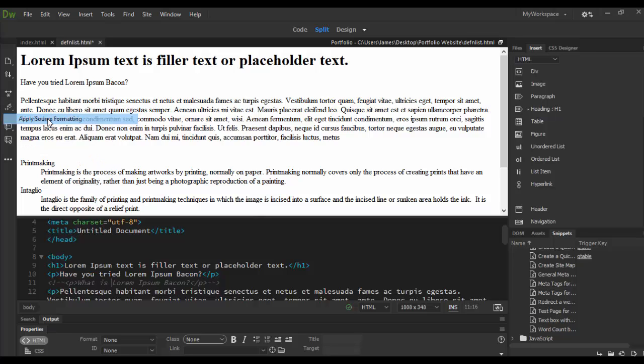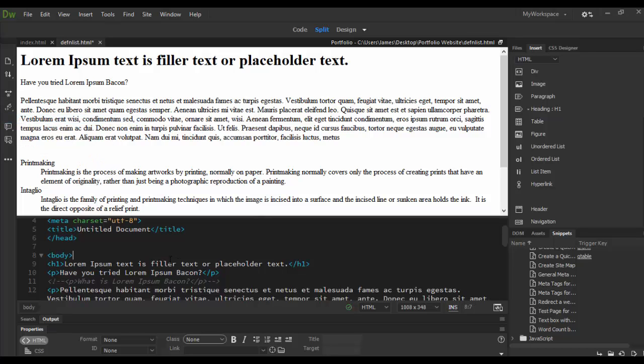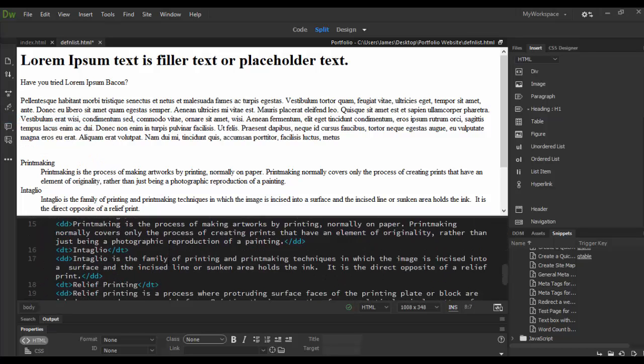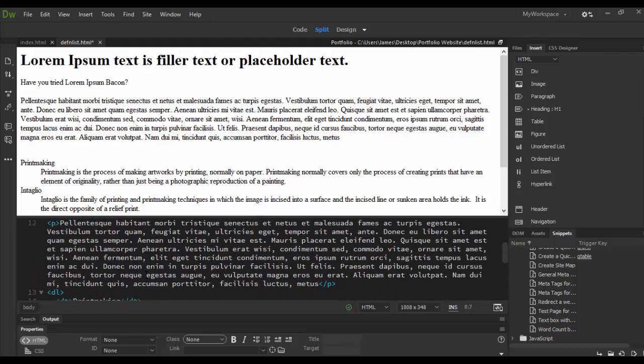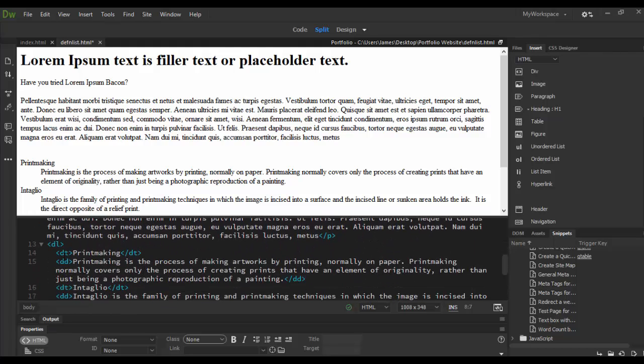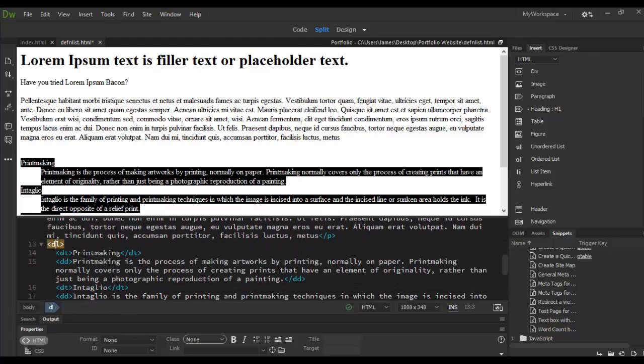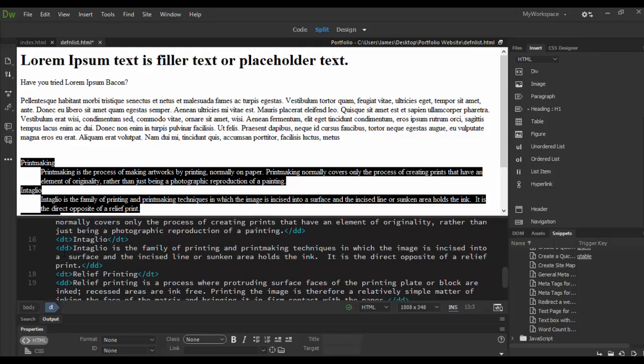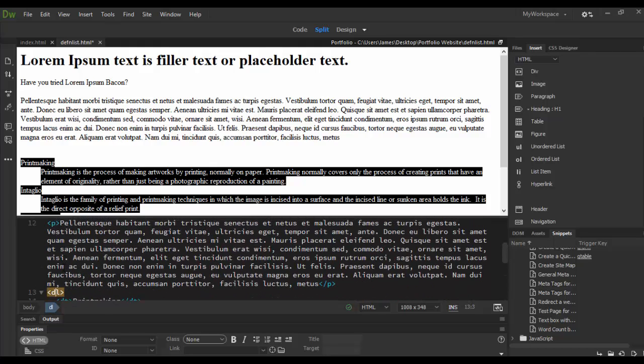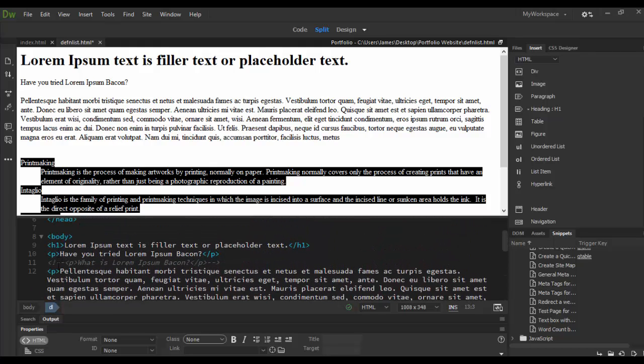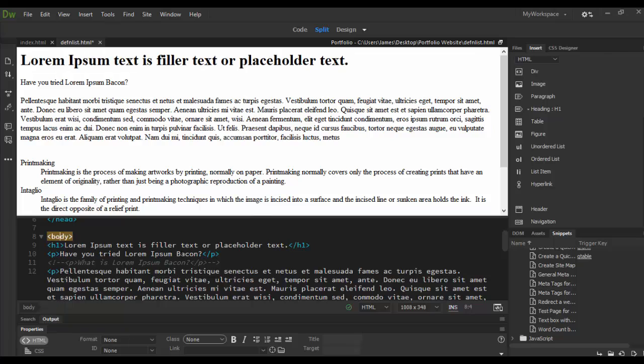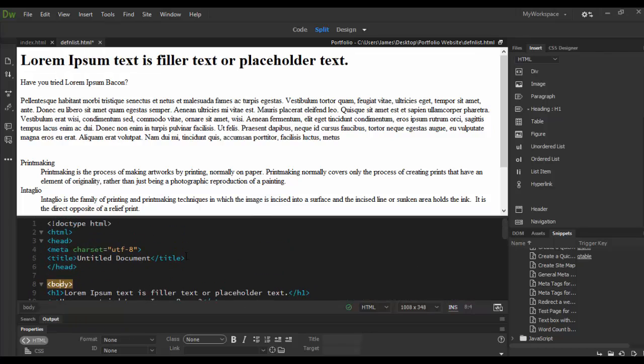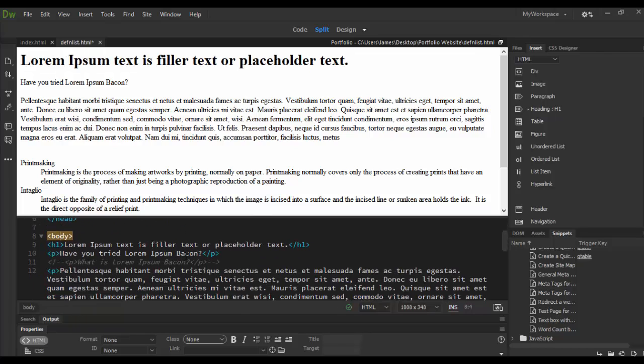If you click on it and apply source formatting, it basically formats your text so it makes it a little bit easier in code view to select the definition list versus paragraphs versus H1 and body tag and so forth.